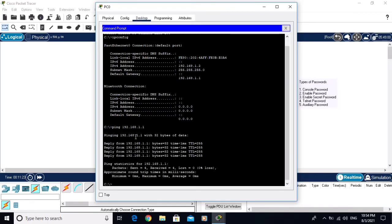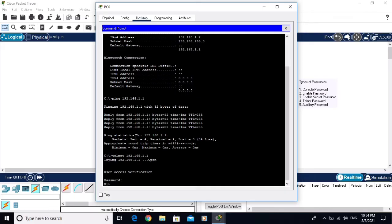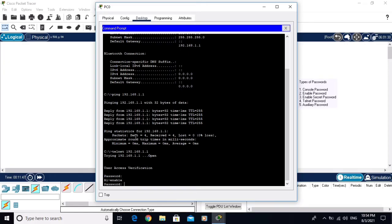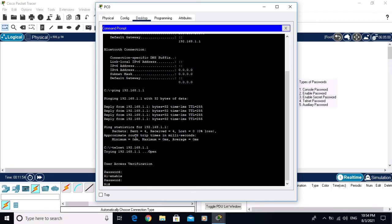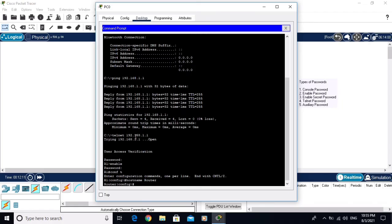Now telnet to the router: 'telnet 192.168.1.1'. It asks for a password — the telnet password is 'telnet'. Type 'enable' and enter the enable secret password 'secret'. Now you are in privilege mode. Go to global configuration mode and change the hostname to 'router'.